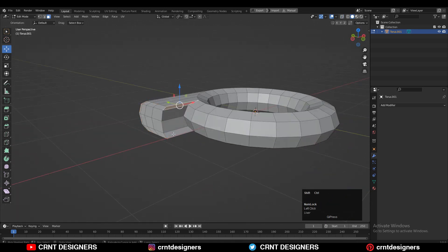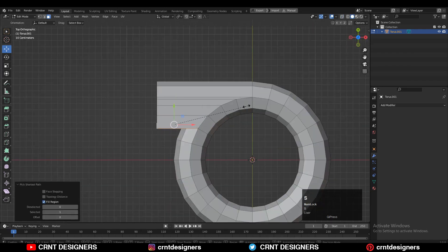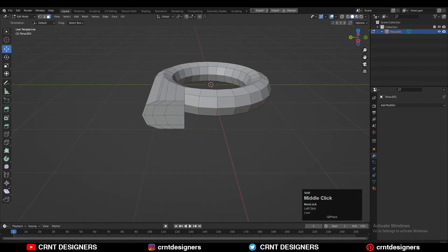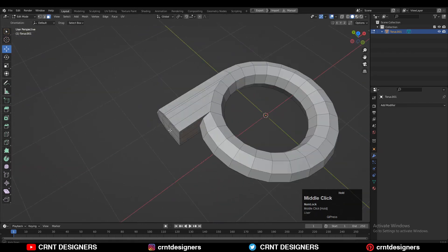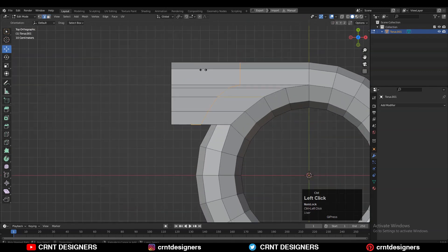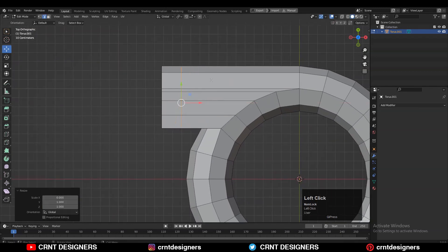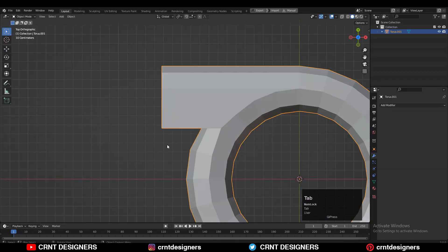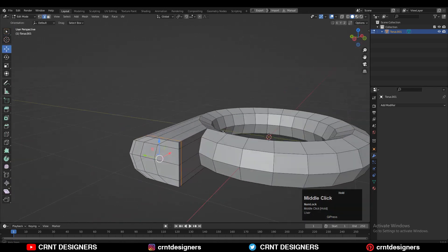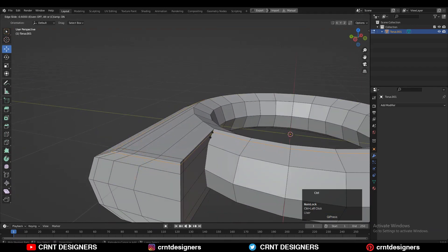Then select these faces with the shortest path selection, scale them along the Y-axis and make them flat. Then you need to add support loop cuts like this, and similarly scale along the X-axis and give the right position. Then add support loop cuts to maintain good details.